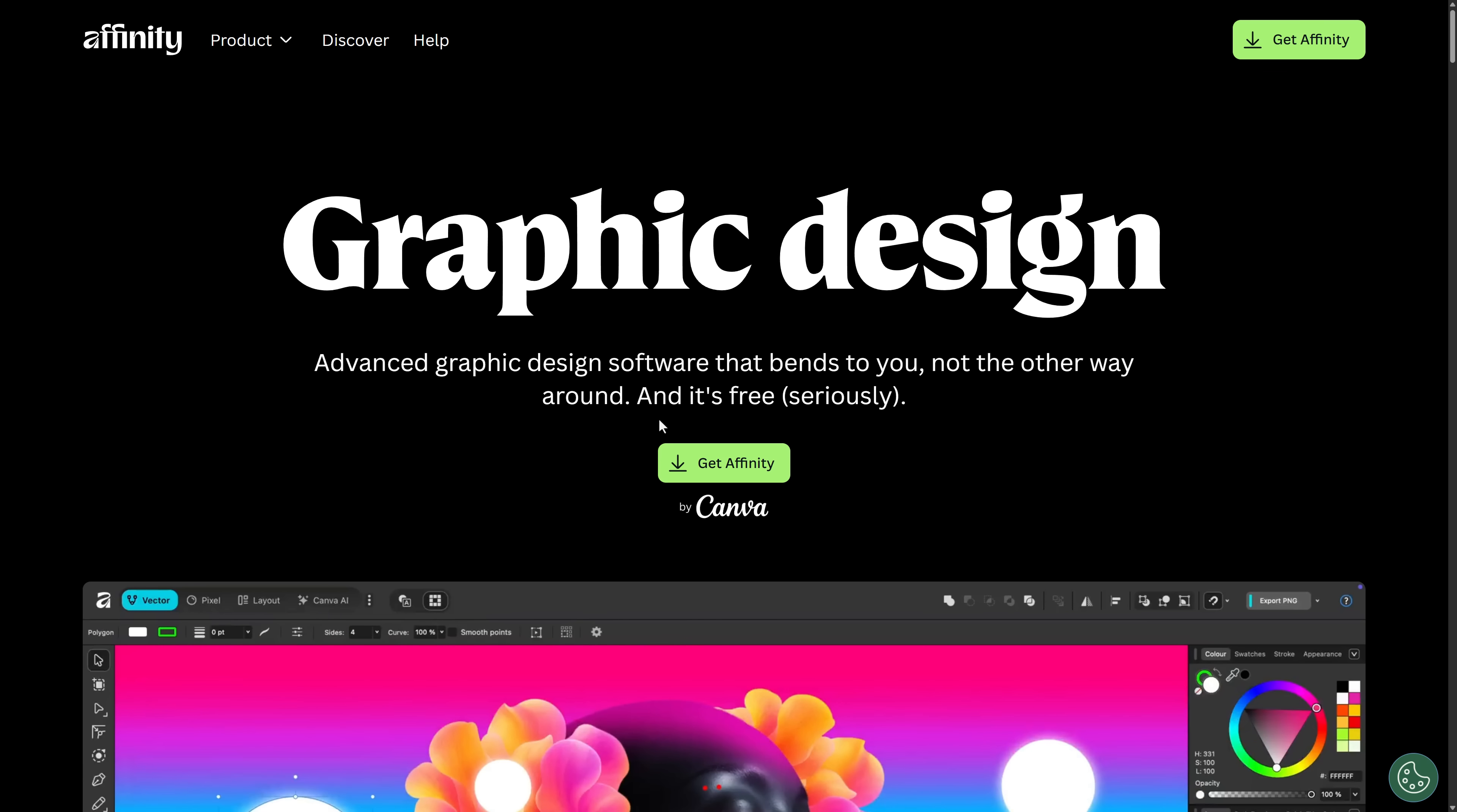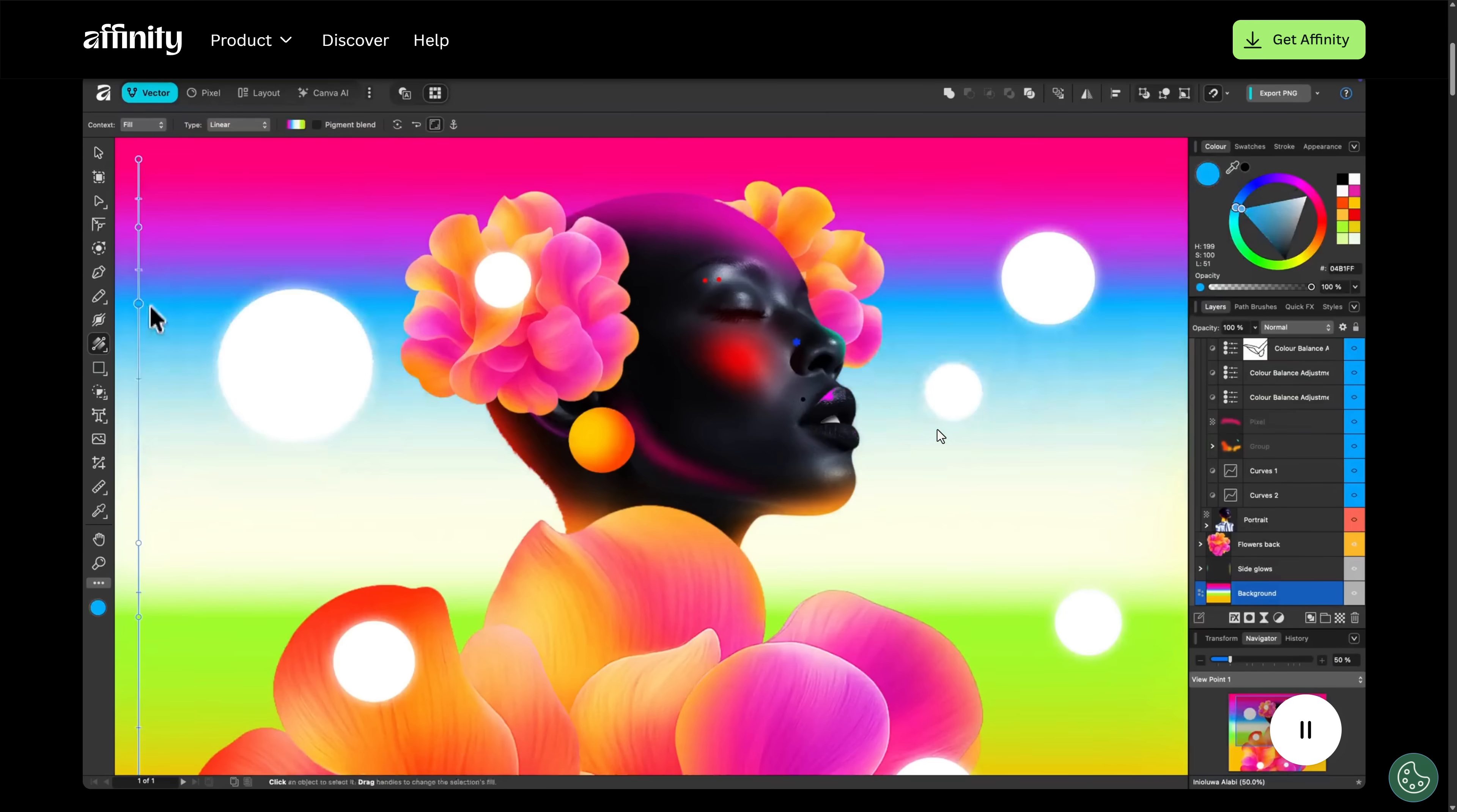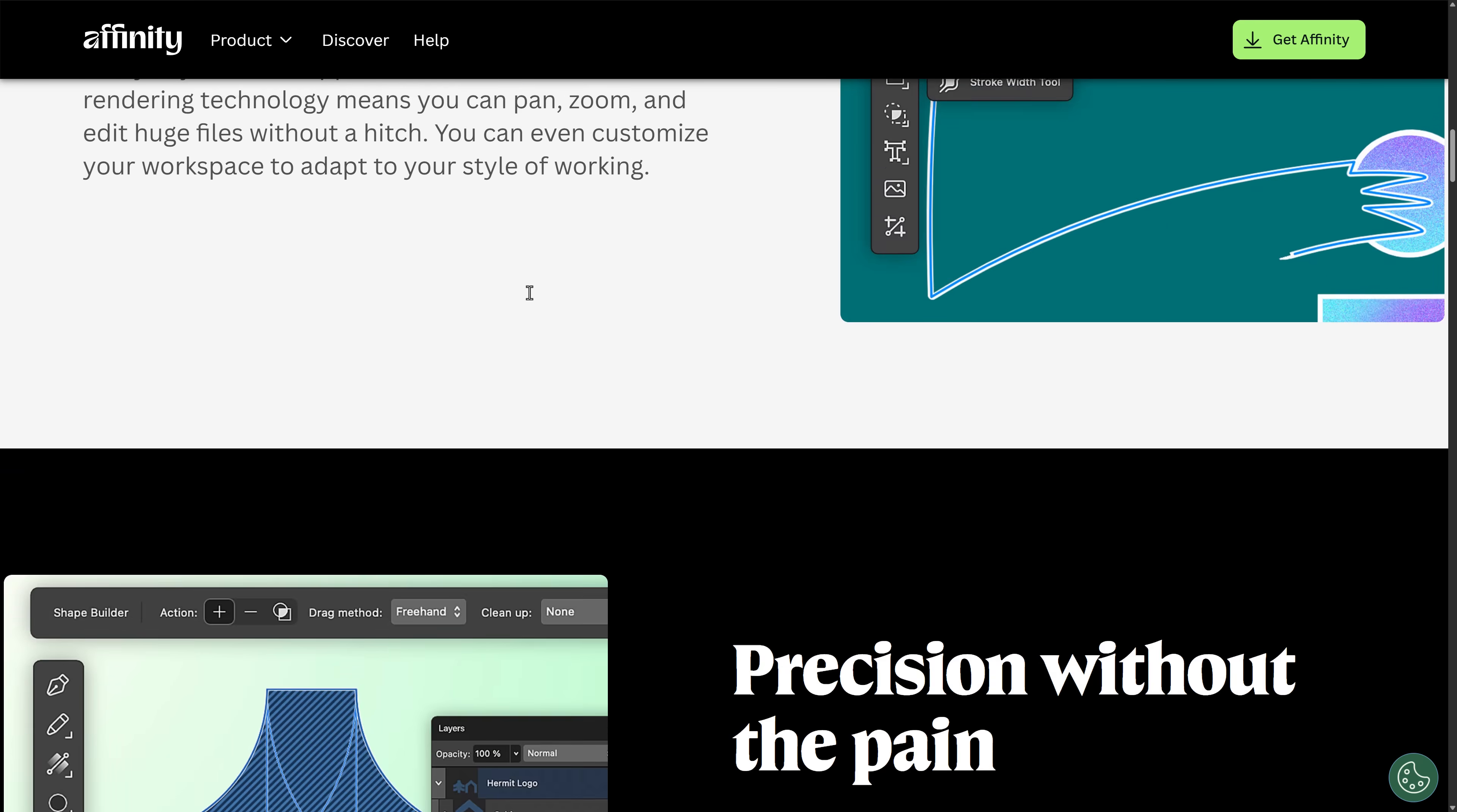On top of that, the Affinity suite for mobile, iOS, is still under development. So you can actually get Affinity Photo, Designer, and Publisher right now for free on the iOS store. They're working on a new version, so that is ultimately going to be free as well. So what you're seeing now, this is the designer portion of Affinity. This is also a new logo. Personally, I kind of hate it, but it's neither here nor there.